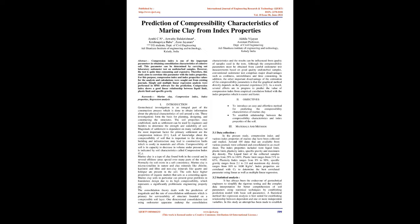Marine clay is microcrystalline in nature and clay minerals like chloride, kaolinite, and illite and non-clay minerals like quartz and feldspar are present in the soil. The soils have higher proportion of organic matters that acts as a cementing agent. Marine clay soils in particular can present great problems in foundation design due to its high compressibility, which represents a significantly problematic engineering property.